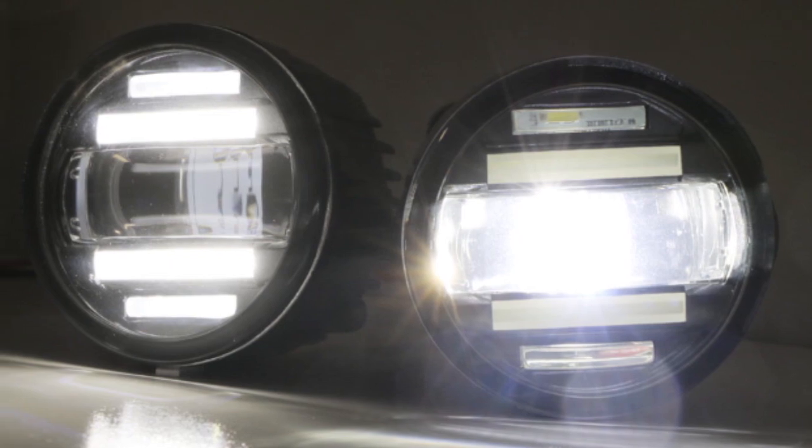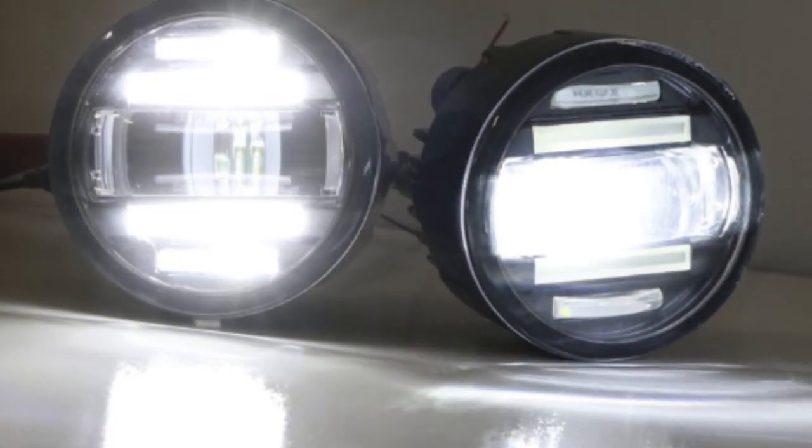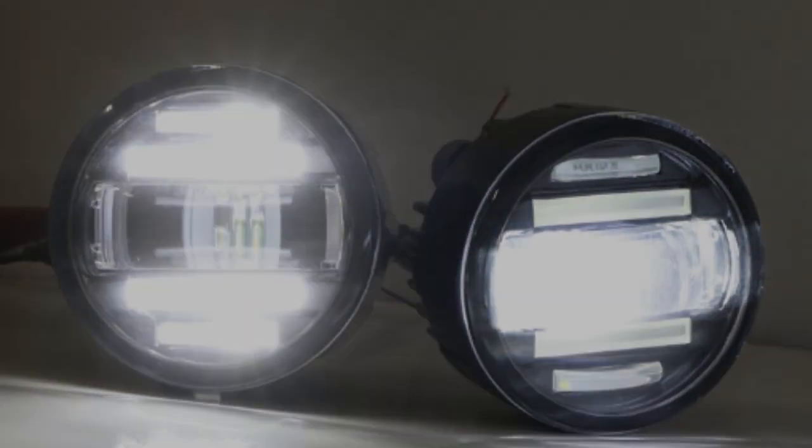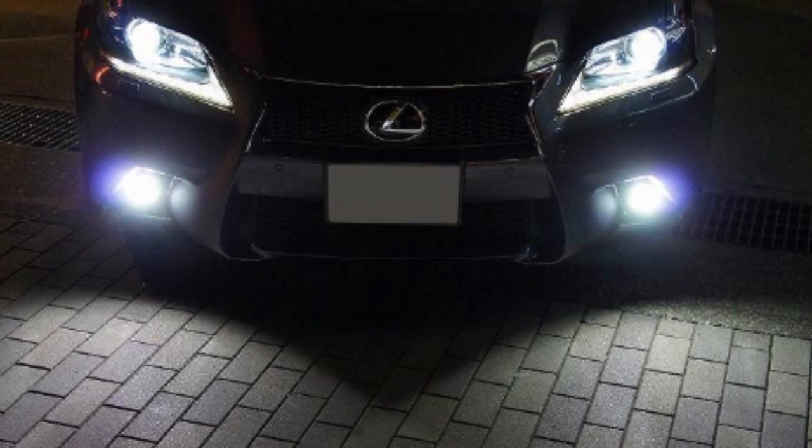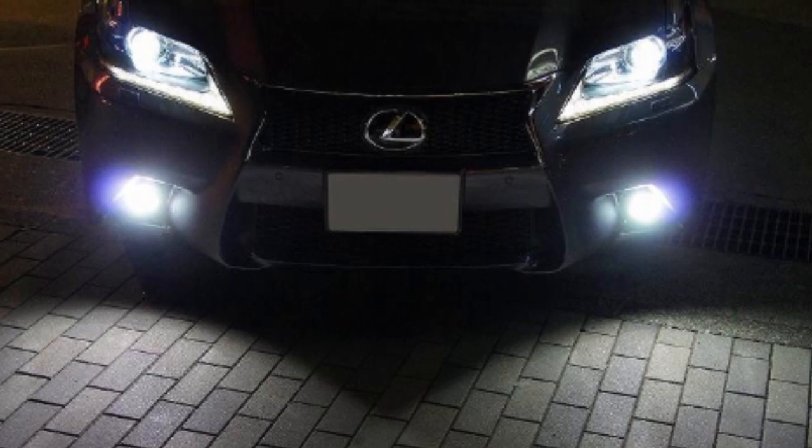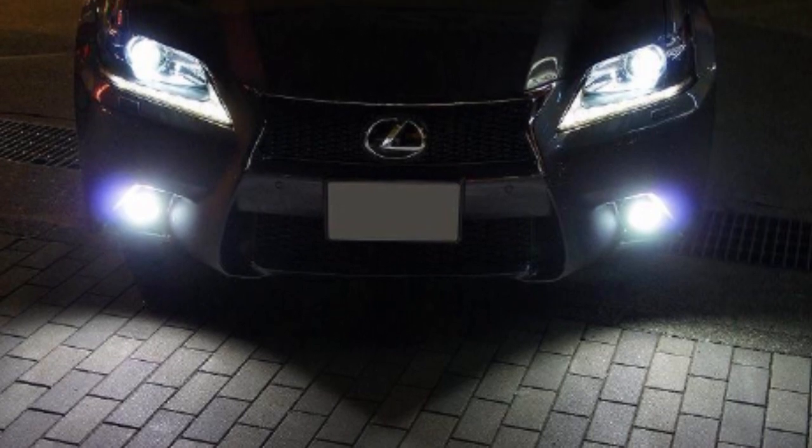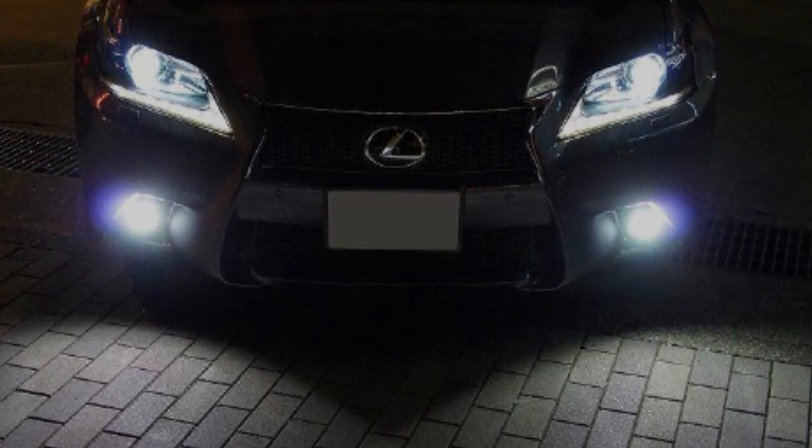Here's a close-up of the DRL on the left and the fog light on the right. And here's how the assembly looks on a Lexus. They would definitely look great on every car.